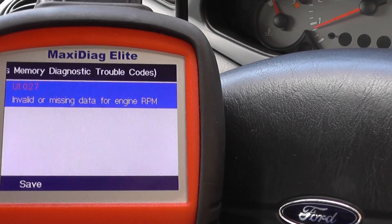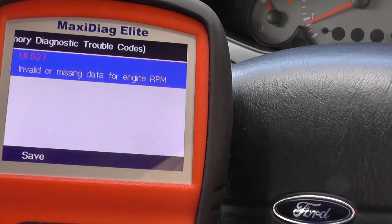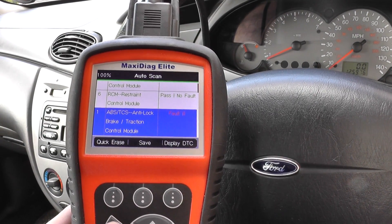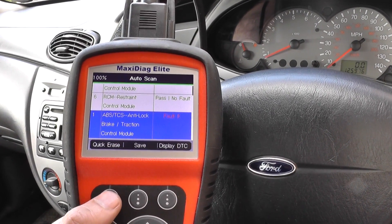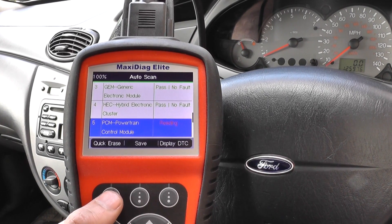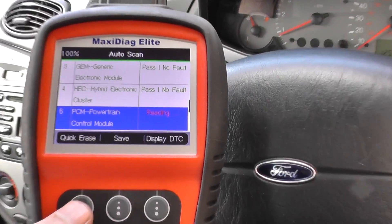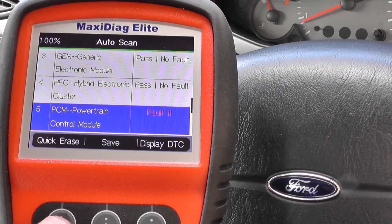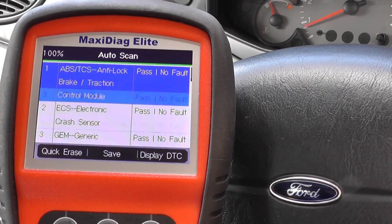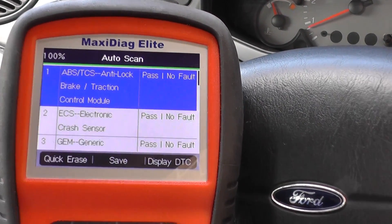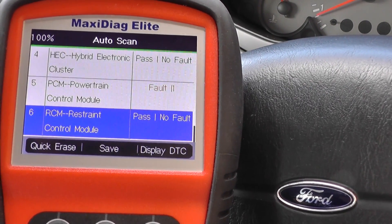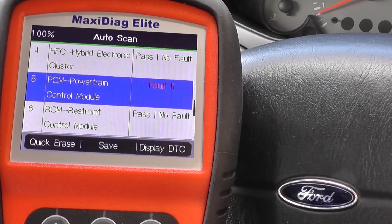It's giving us U1027 - invalid or missing data for engine RPM. We did manage to sort that out; it was just a connector which had actually unplugged. So I'm going to quickly erase that fault. What it's done is automatically erased the ABS fault as well. There are now no faults in the ABS system, but there is still a fault in the powertrain control module.